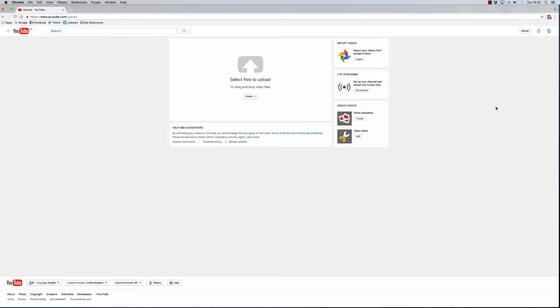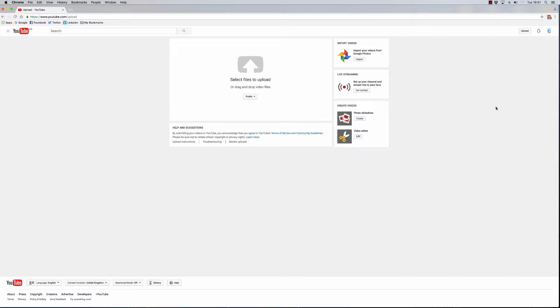In this video, we're going to look at how you can upload a video into YouTube and leave it in such a way that the auto notifications do not—I repeat, do not—go out to your channel subscribers.